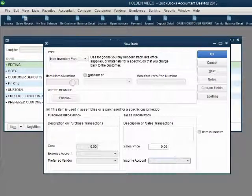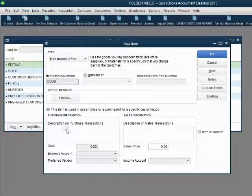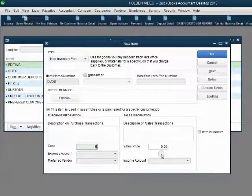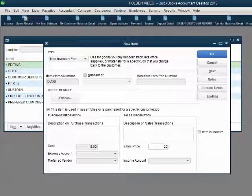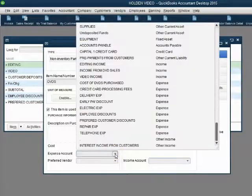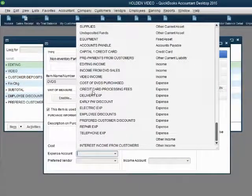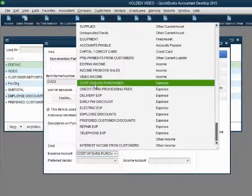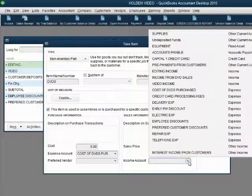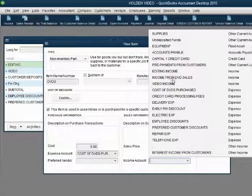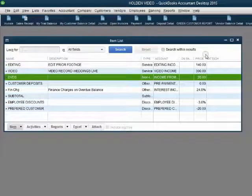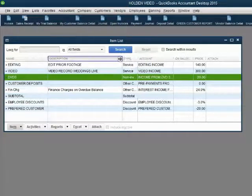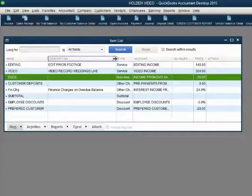The name will be DVDs. The purchase cost from a moment ago was $5. The sales price that we charge the customer for the same DVDs will be $20. The expense account that accumulates the money when we buy is cost of DVDs purchased and the income account will accumulate the price of the money that comes with us: income from DVD sales. When we click OK, we now have the DVDs added to the items list.